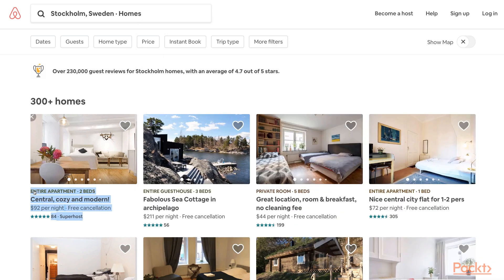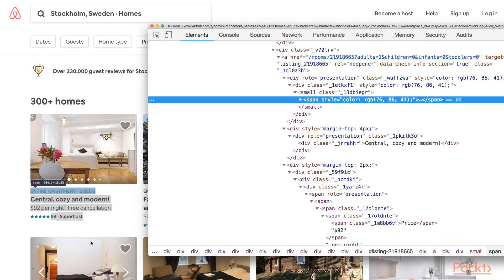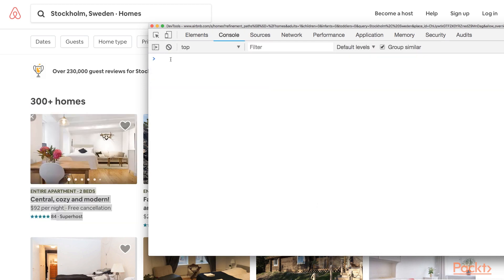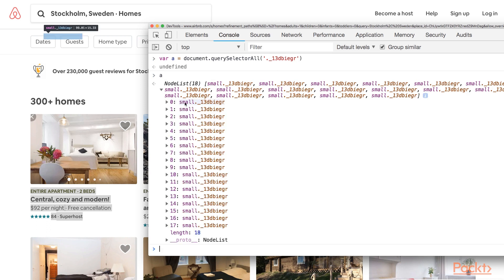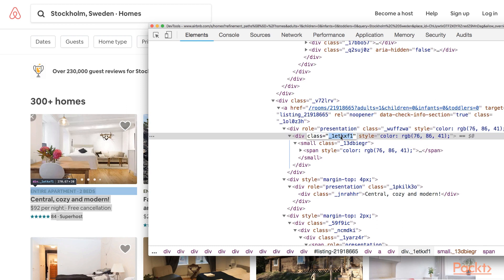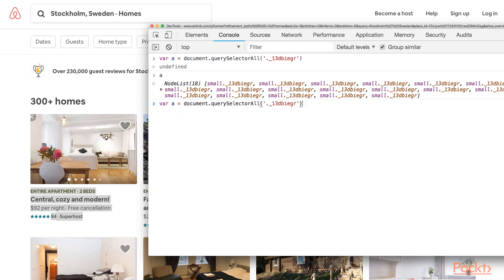For the description and the reviews, I realized that I have to pick two classes to locate them. It looks like different elements are using the same classes. I copy the selector of the description, then click on the Console tab, and use the class in the method document.querySelectorAll. The first element of the result is not the right one, so one way to resolve this issue is by using the class above. I go back to the Elements tab, copy the class of the element above, and use it in document.querySelectorAll.